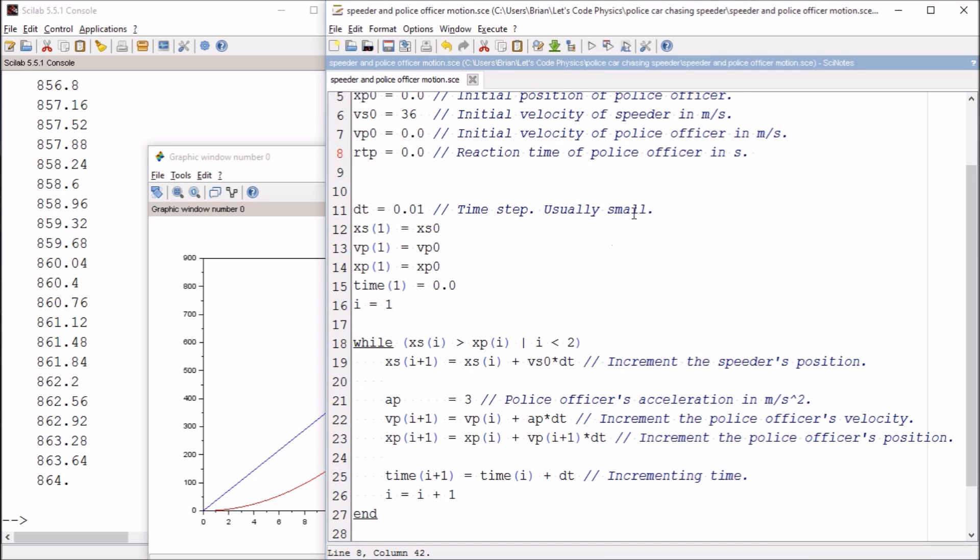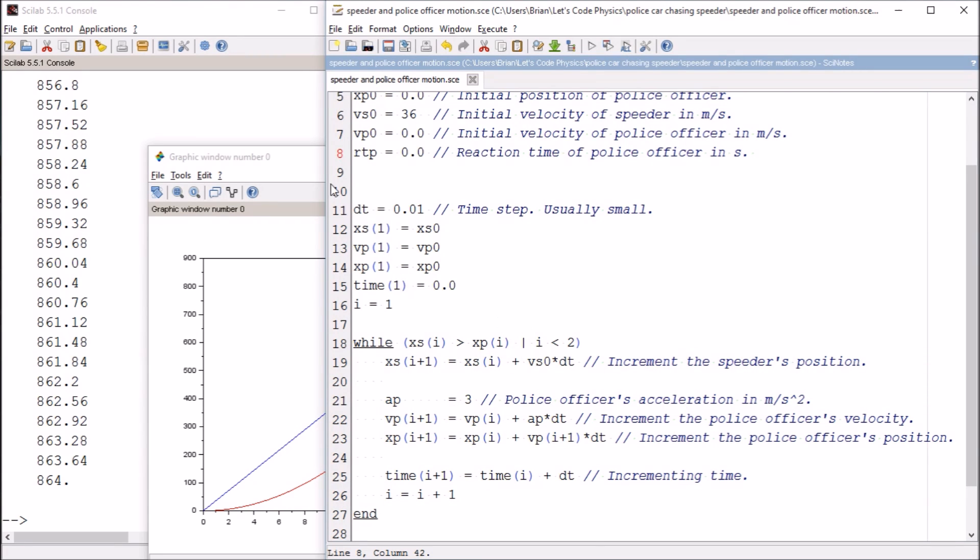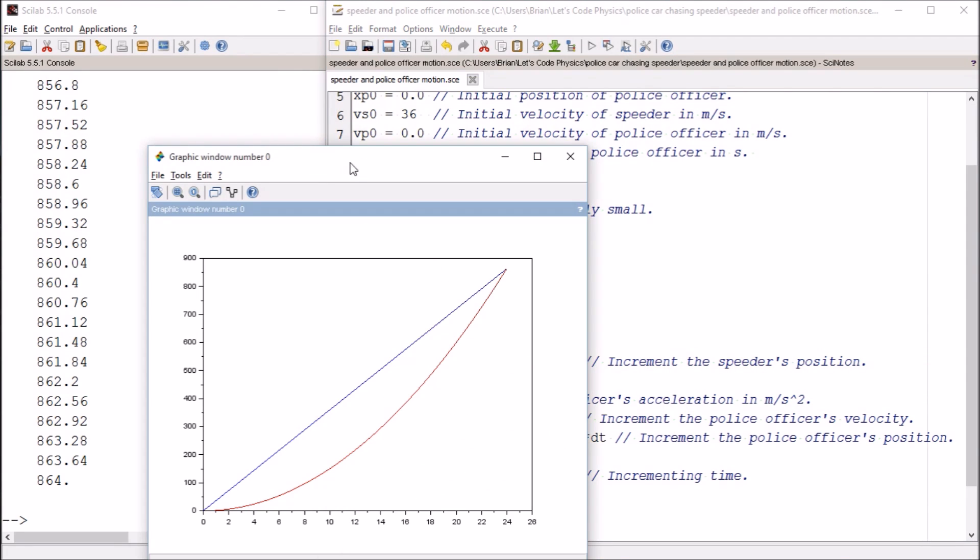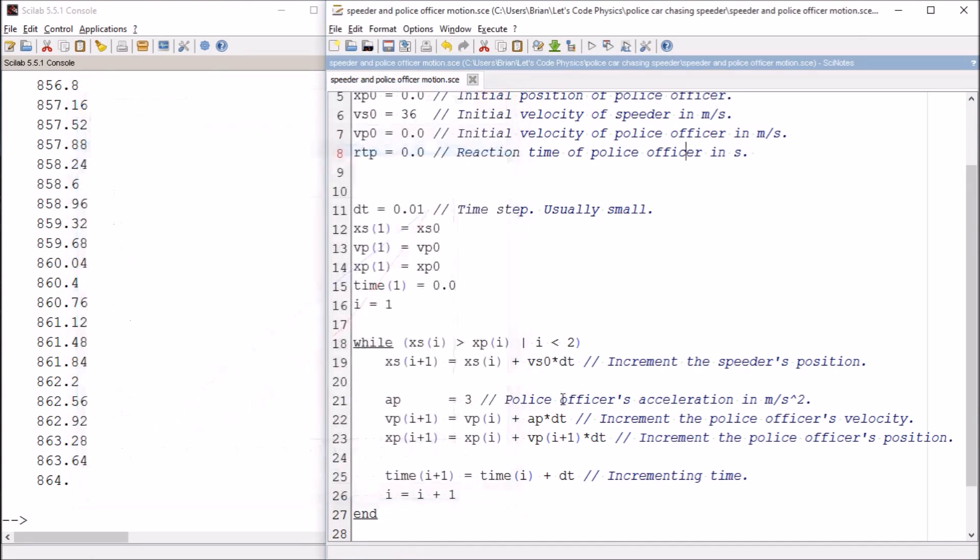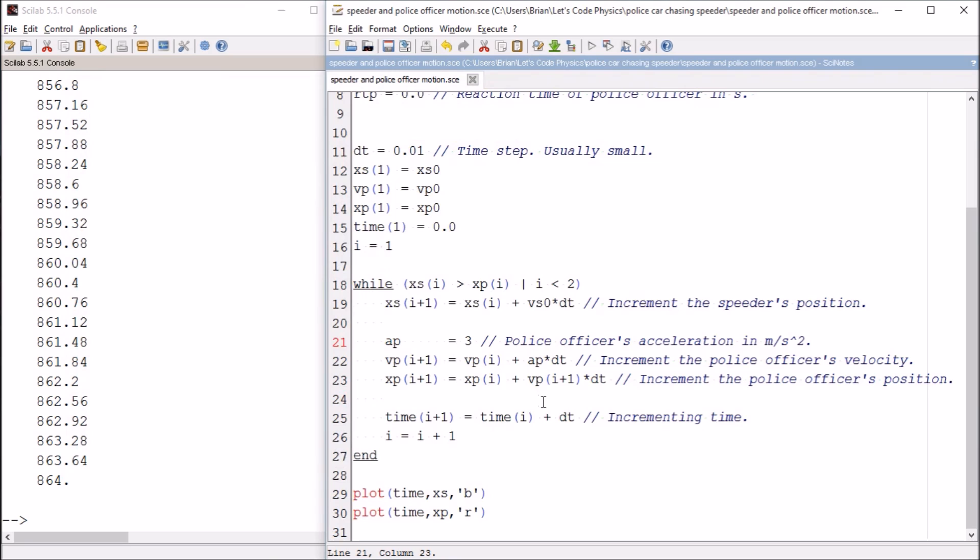So the beautiful thing about this code now is that the code is automatically going to end whenever the police officer, that's the red, catches up with the speeder in the blue. Now the code doesn't know that's what it's doing. I had to figure out how to tell it that. I had to figure out how to give it this condition so that the computer will do what I want. But again, the idea is the code is going to continue on until the police officer catches the speeder. So the police officer catches the speeder in something like 24 seconds and 860 something meters.